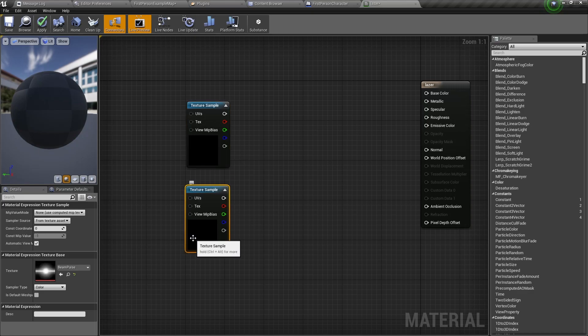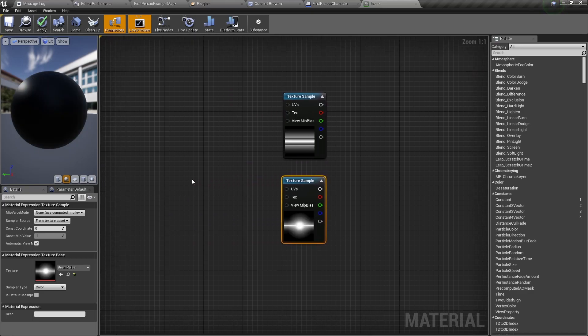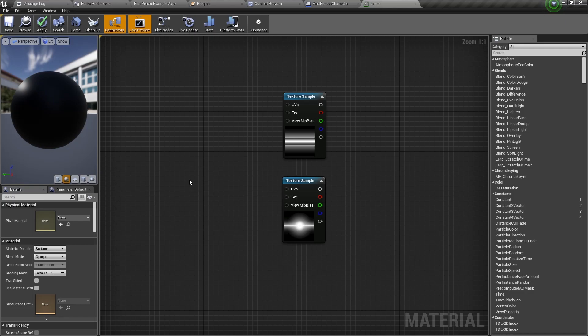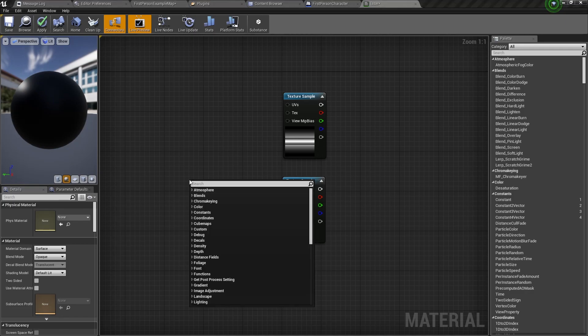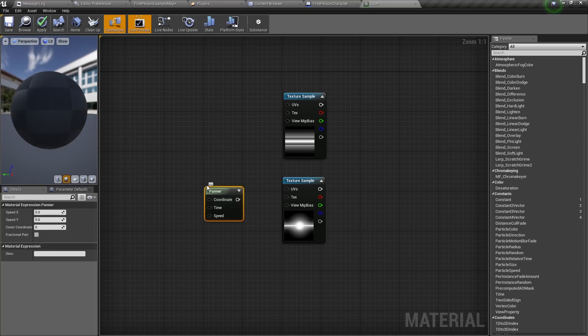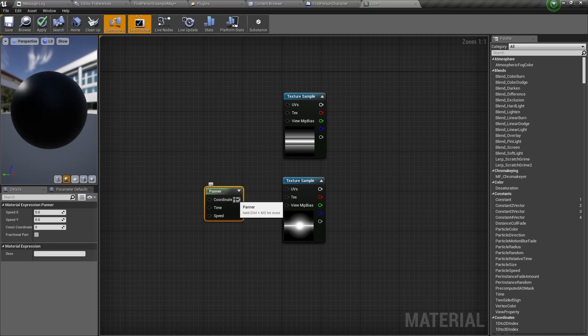Now we have our texture samples inside the material graph. This is the first one and this is the second one. Let's start by adding a panner node. There are 2 ways to do that. One way is to right click and type panner. But in Unreal Engine there are some shortcuts. To do that, hold P down on your keyboard and click anywhere in the material graph. Then a panner node will be added automatically.